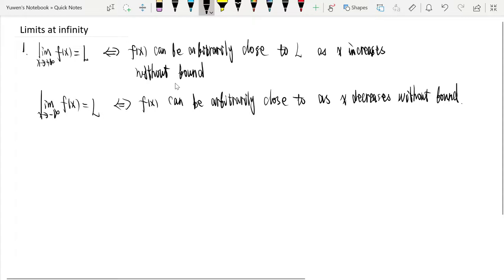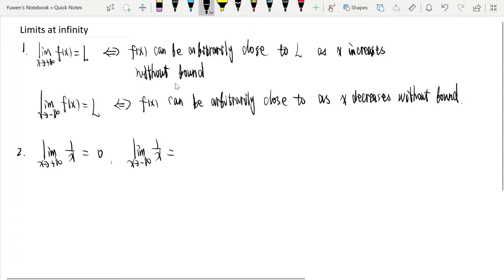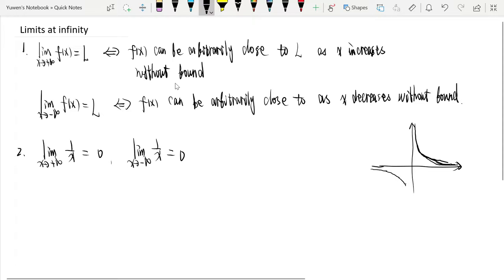That's the definition. And intuitively, we know that the limit as x tends to positive infinity of 1/x is 0, and the limit as x tends to negative infinity of 1/x is 0. By the graph of f(x) = 1/x: when x gets bigger and bigger, f(x) is closer and closer to y = 0, and when x gets smaller and smaller, 1/x is closer and closer to y = 0.